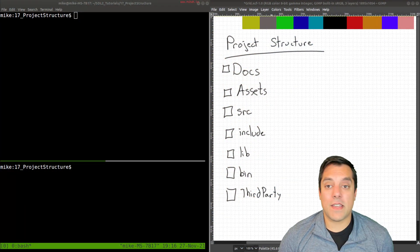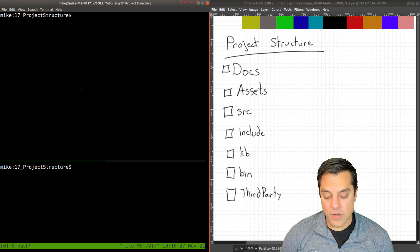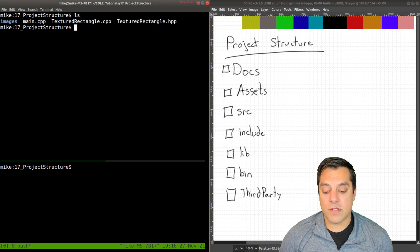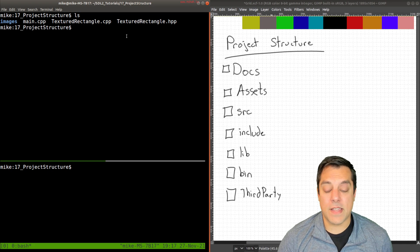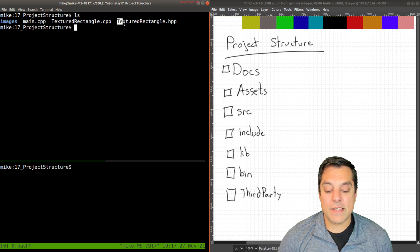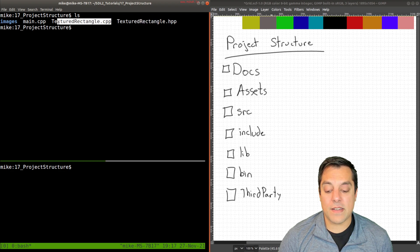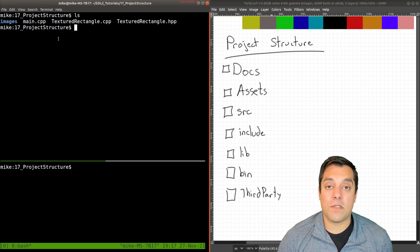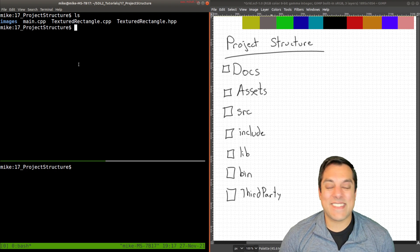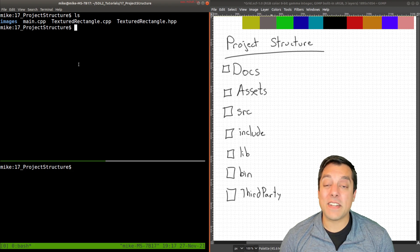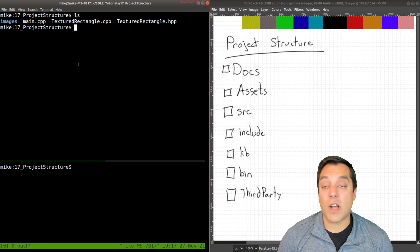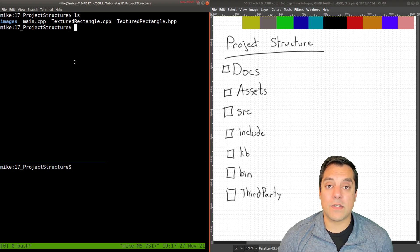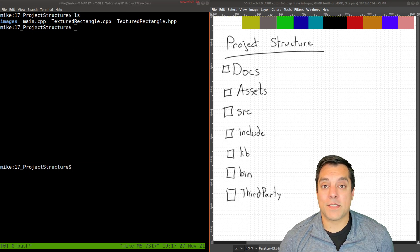What I want to talk about today is our project structure. Over on the left window I'm going to list out some of the contents of a previous lesson that we've completed. We created a textured rectangle class with its interface and implementation, and then we had a main for the main body of code. While this might not seem too significant at this point, we are getting to a stage where it'll make sense to have a little bit of project structure. This is something I want you to think about as far as how you can organize your projects.